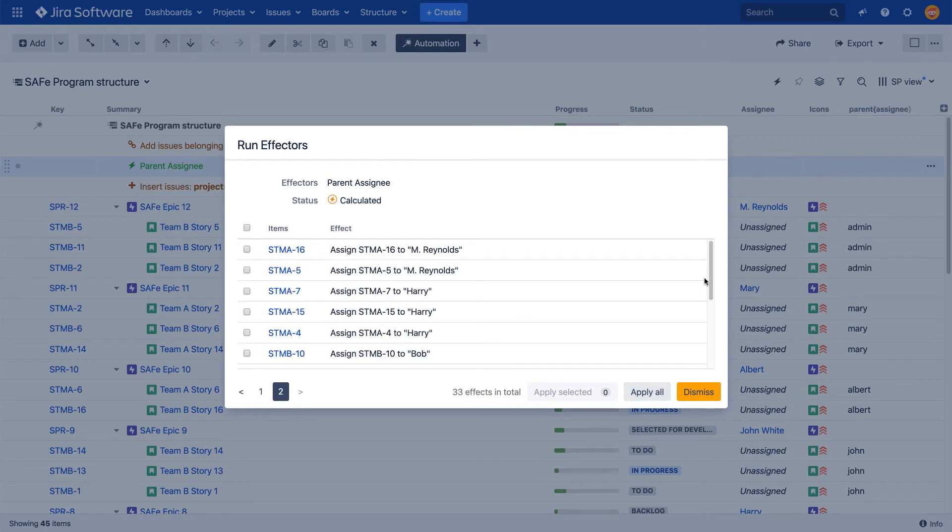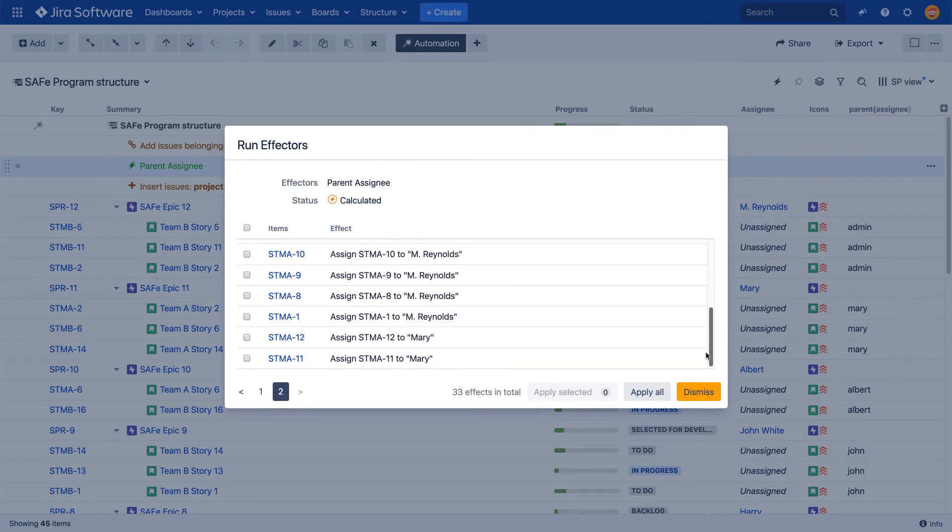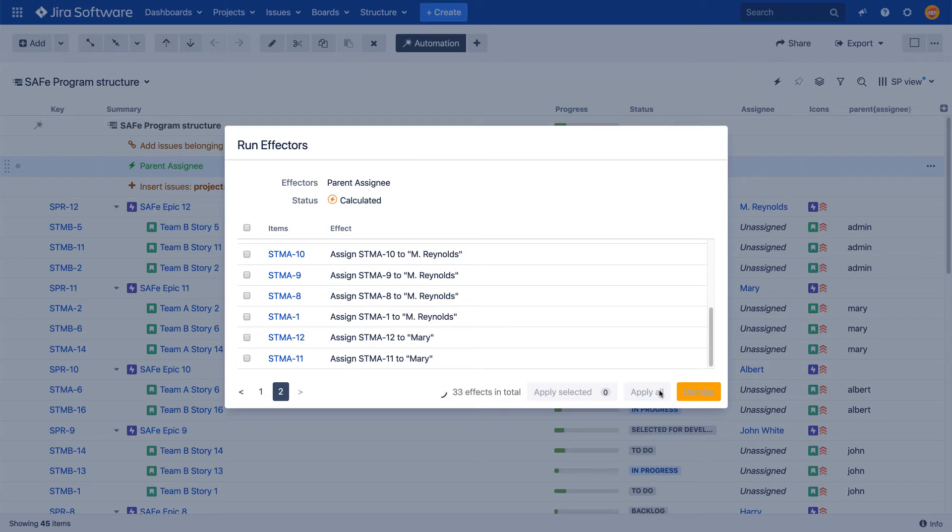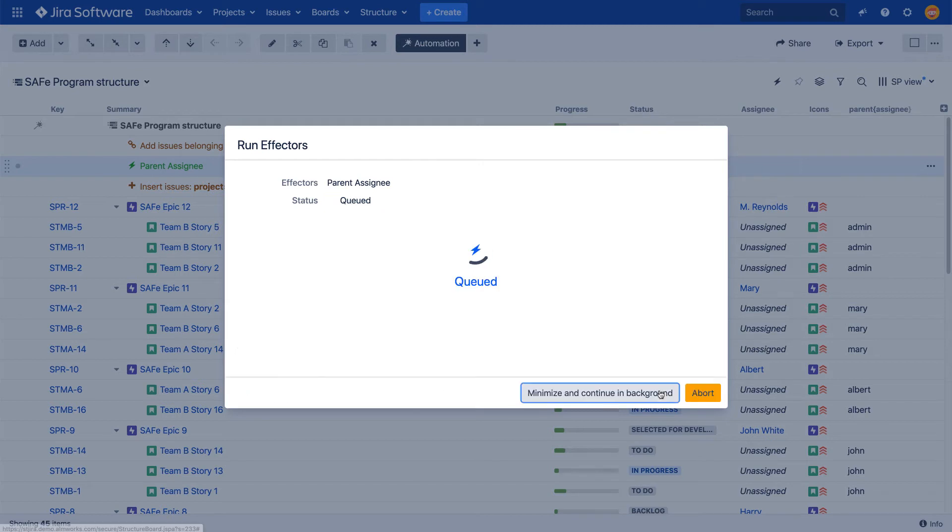You can either apply all changes or select only some of them, or you can dismiss them altogether. After clicking Apply, the progress of the attributes being written to the selected fields will be shown in the progress window. This may take a while, depending on the scope of your effector.